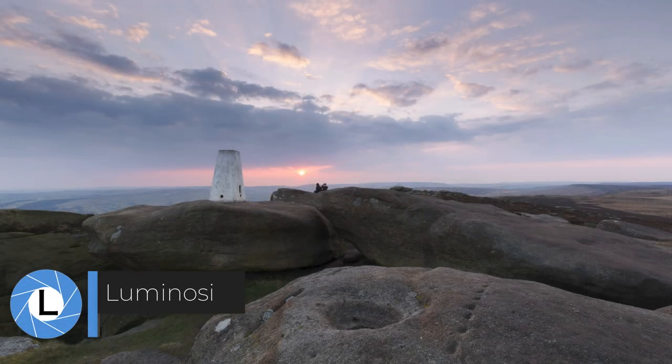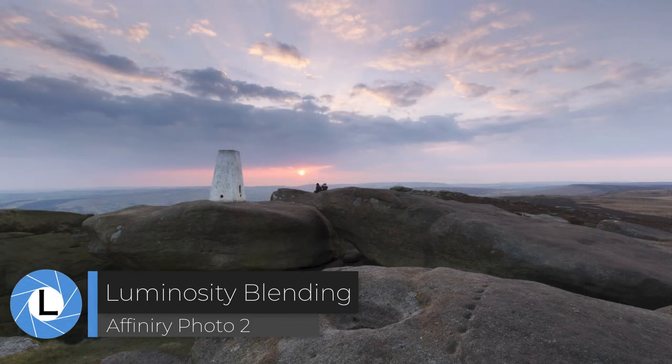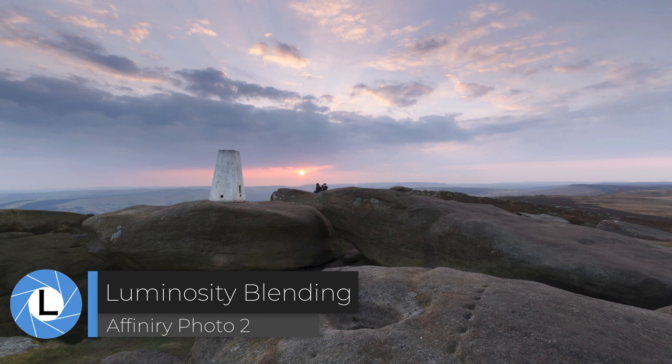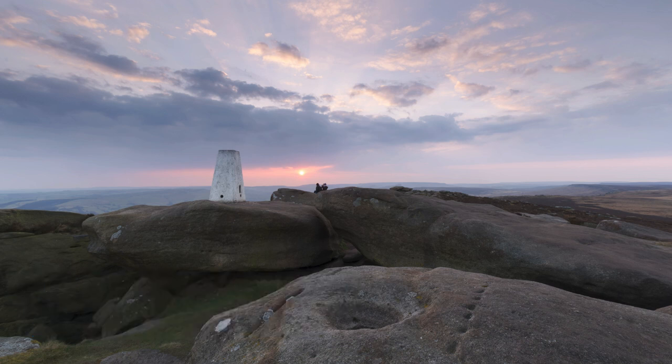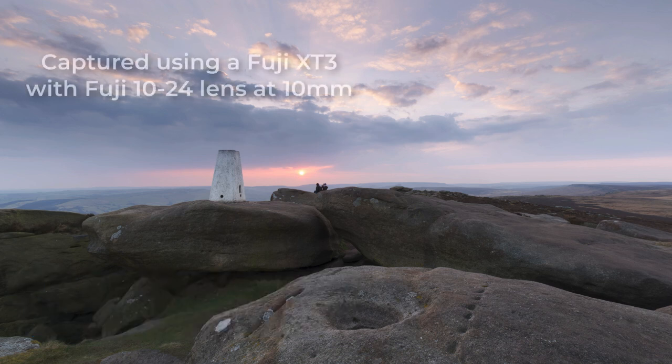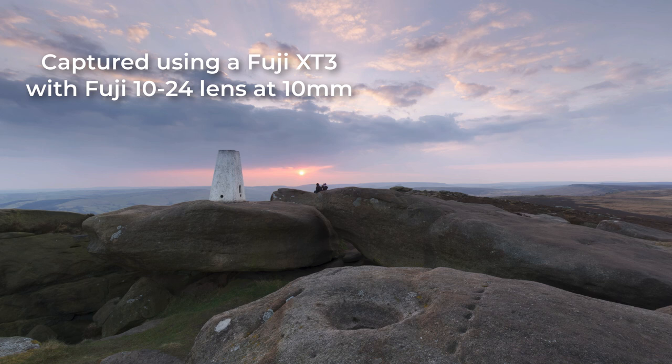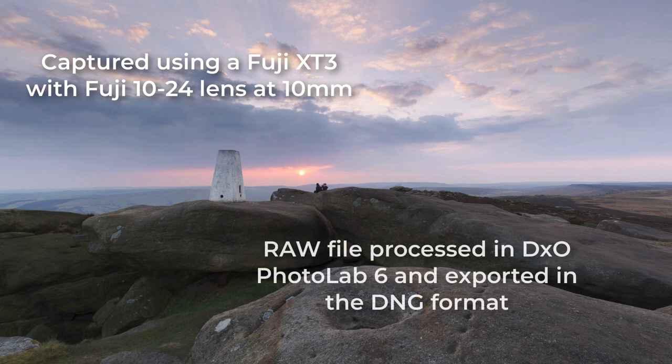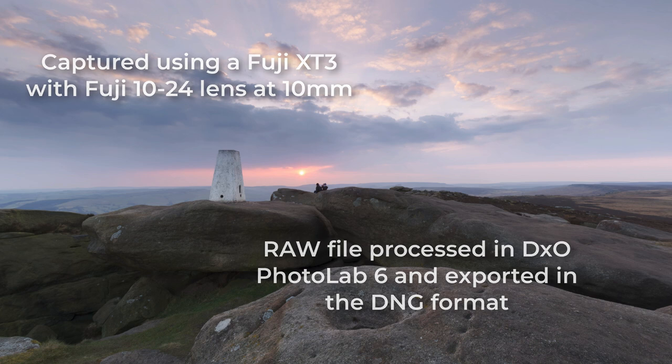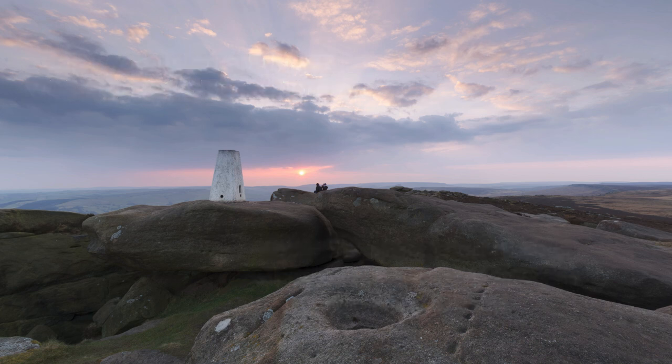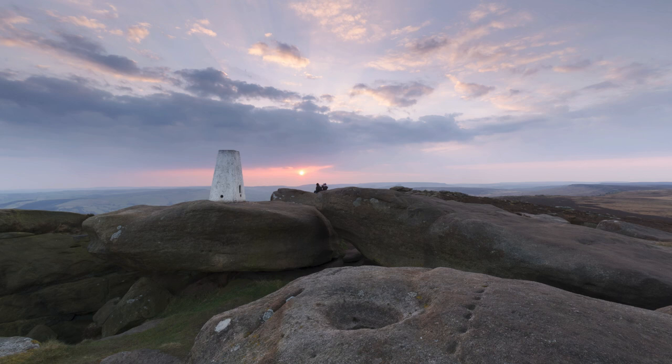I'll be using the new masking tool to do some luminosity blending with this landscape photo I shot using a Fuji XT3 camera and a Fuji 10-24 lens at 10 millimeters. I've already pre-processed the raw file using DXO Photo Lab 6 to address some problems like lens distortion. I then exported the image as a DNG file, opening it in Affinity Photo 2.